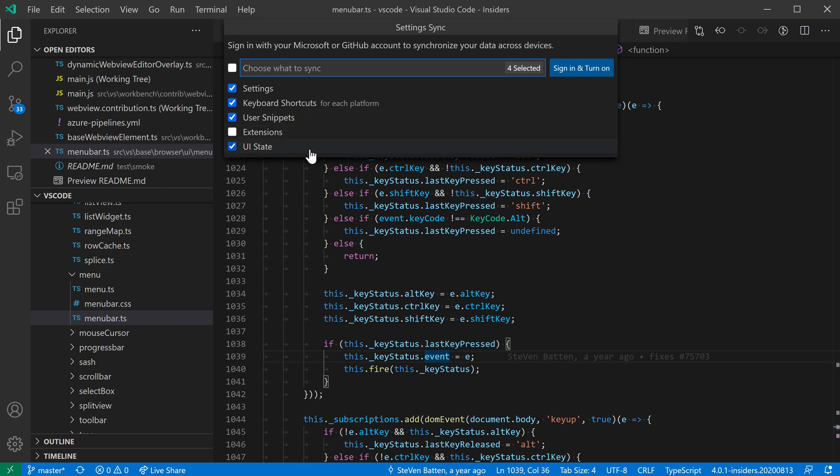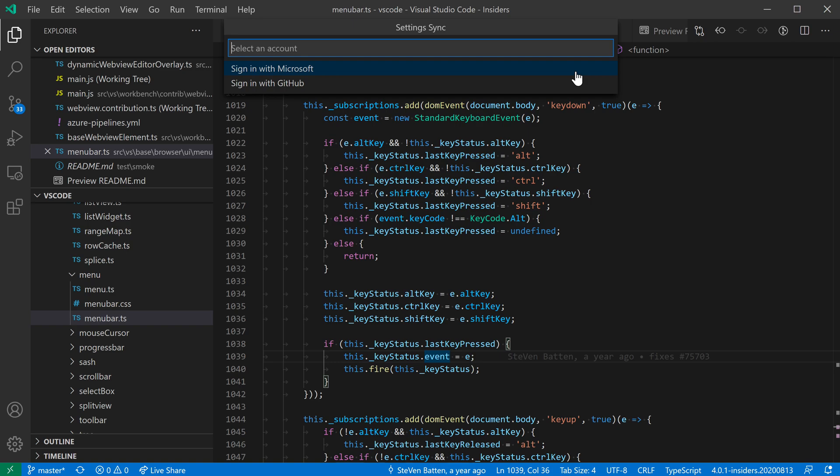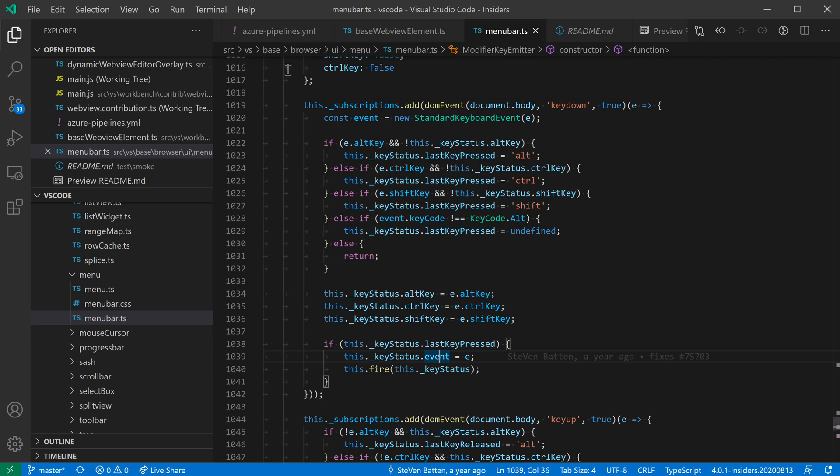So this looks good, so I'll say sign in and turn on. Now it's asking me for which account I want to use. I can either use a Microsoft or a GitHub account, and on my other machines I've used a Microsoft account, so I'll sign in with that here.